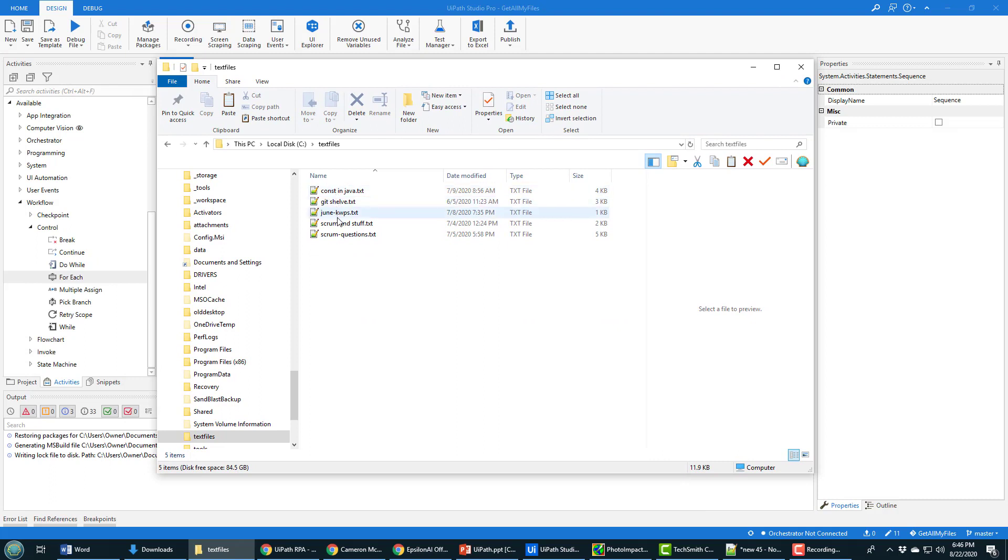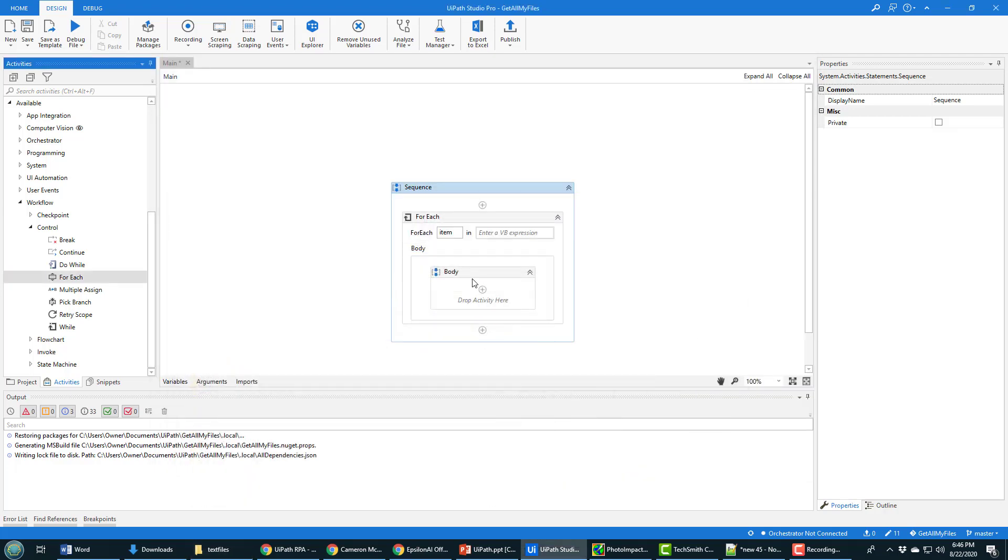There's one, two, three, four, five different files in it. And this is the file that I'm going to actually pull in. So C colon slash text files.